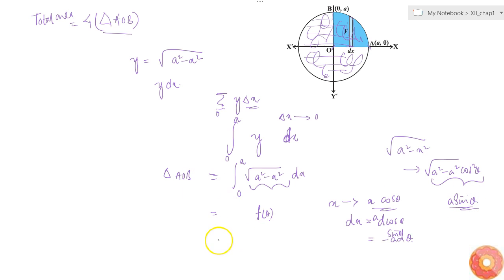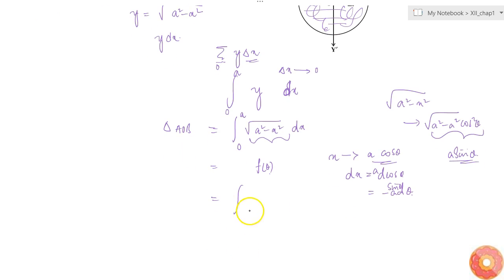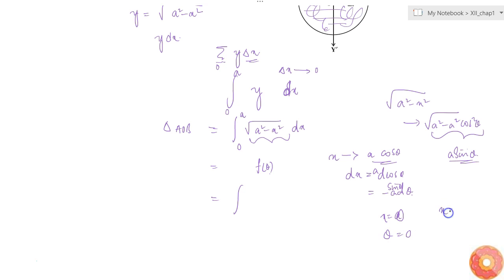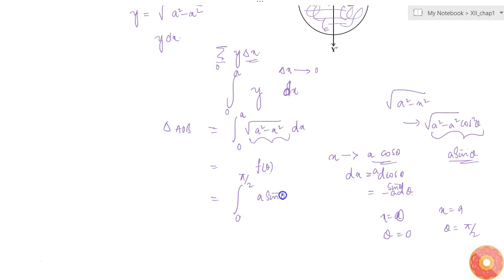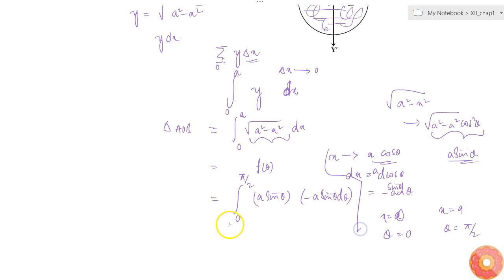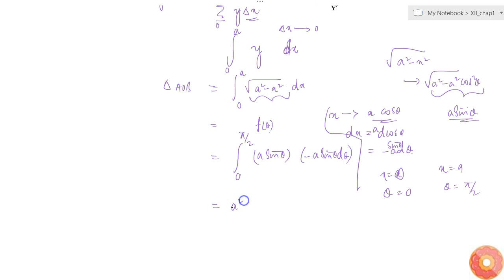Now the limits are on θ, not on x. At x = 0, θ = π/2, and at x = a, θ = 0. Writing the limits as 0 to π/2 (we'll handle the sign shortly), we get the integral with y replaced by a·sinθ and dx replaced by −a·sinθ dθ. Taking −a² common, we have −a² times the integral from 0 to π/2 of sin²θ dθ.